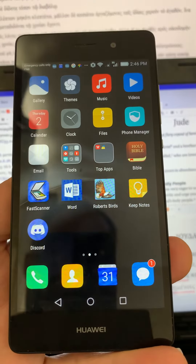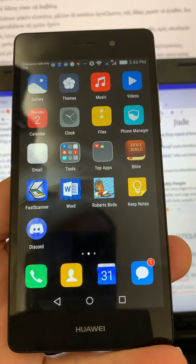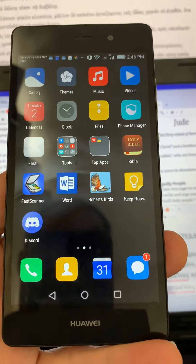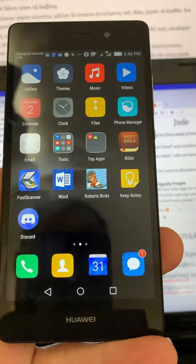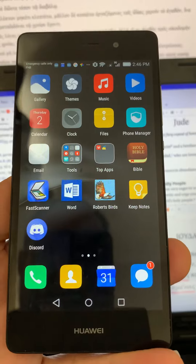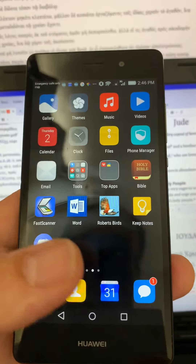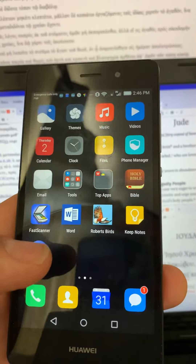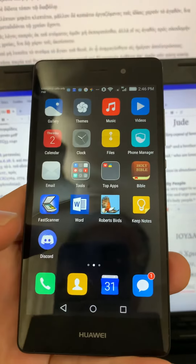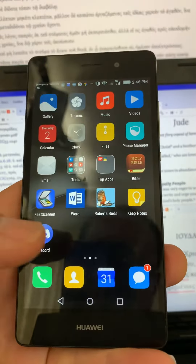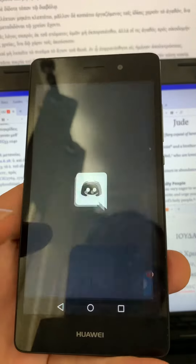Hey guys, just a quick tutorial on how to set up push-to-talk on Discord. I'll start from the beginning — this is on Android devices. If you open up Discord,